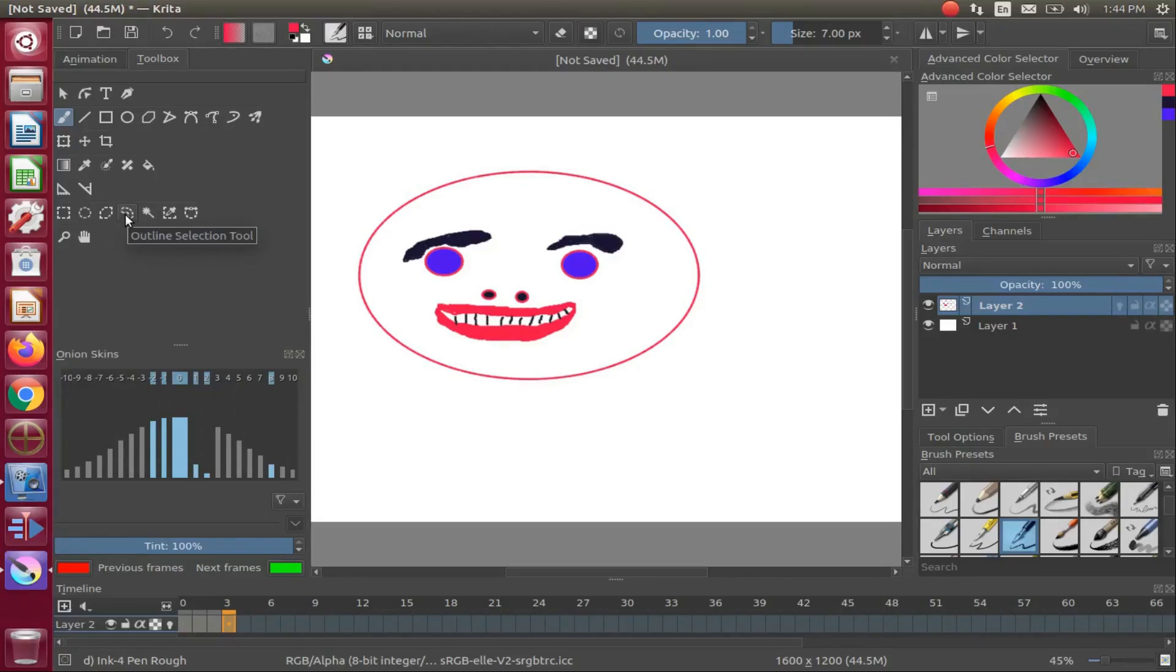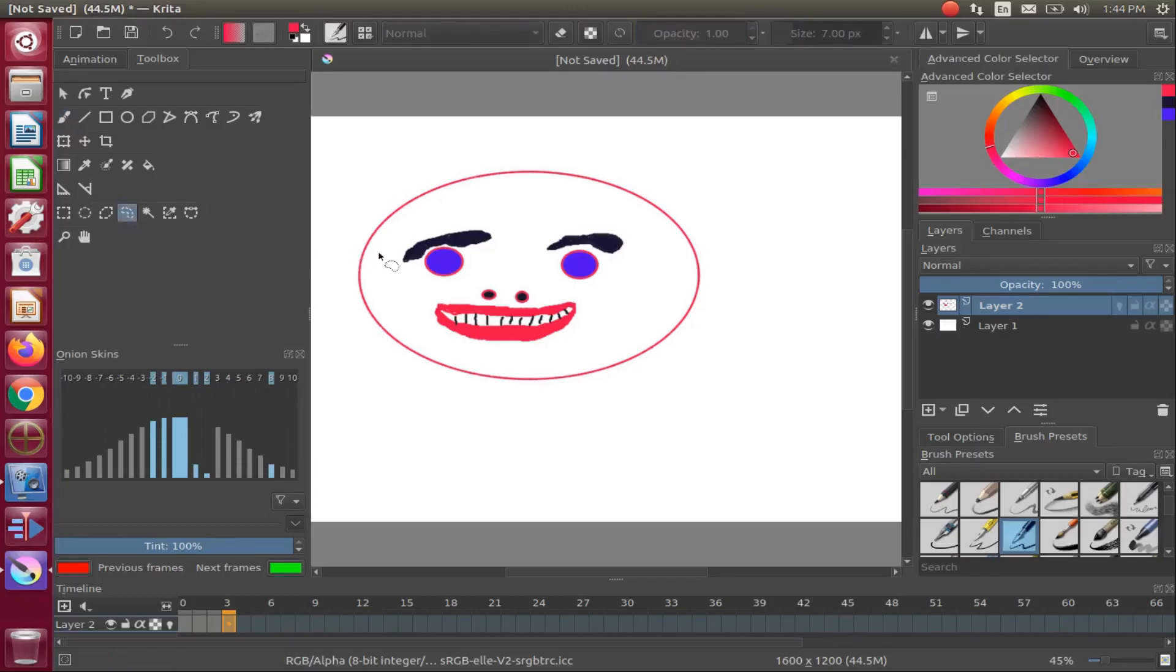Once frame 3 is put in place, go to your toolbox, click on the outline selection tool, go to the item to put into motion, in our case the eyebrow.